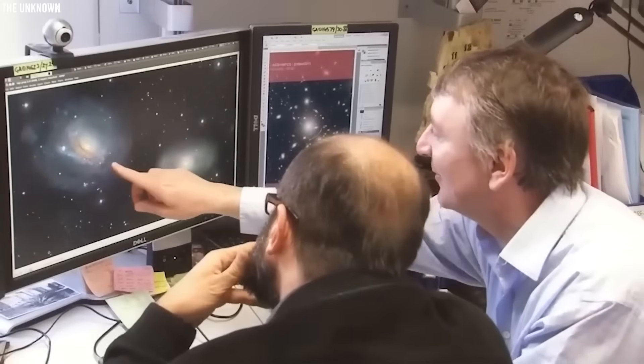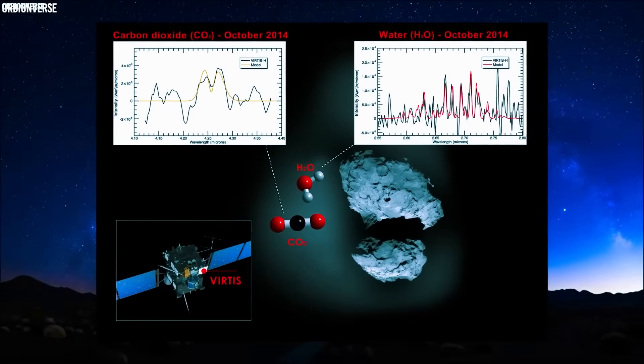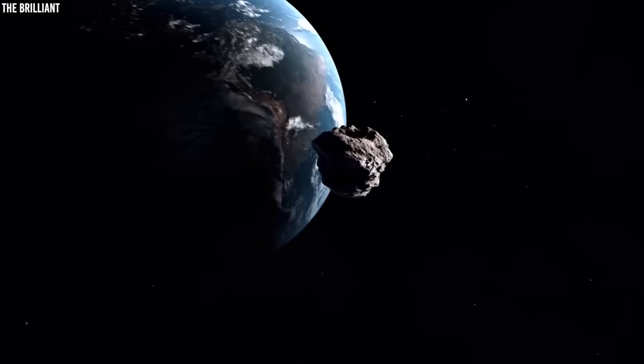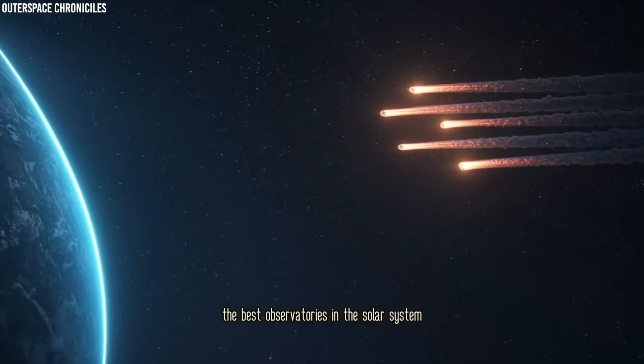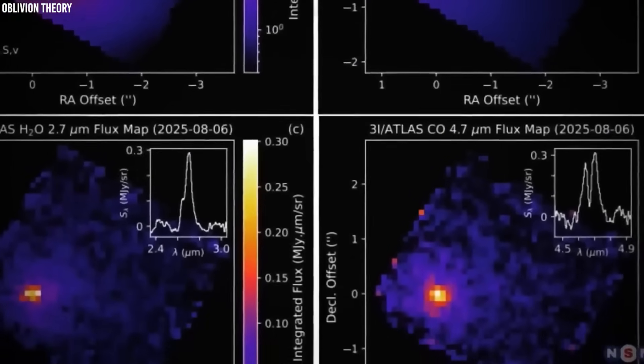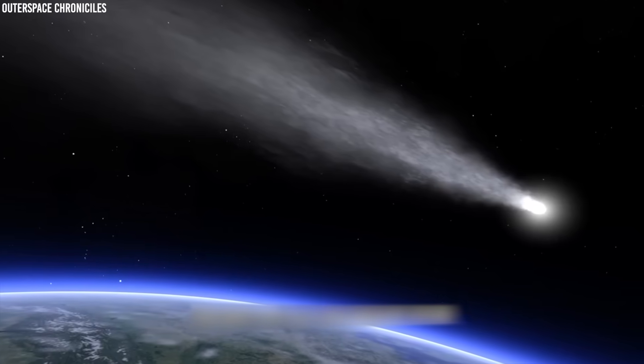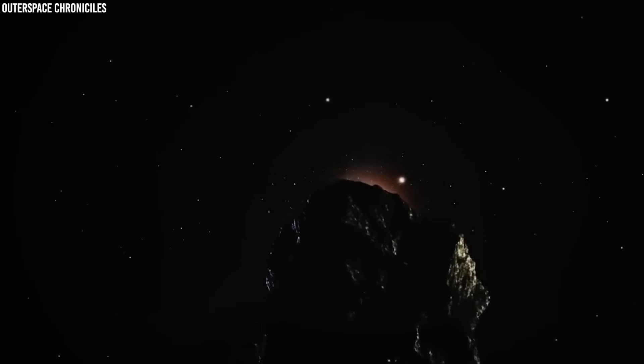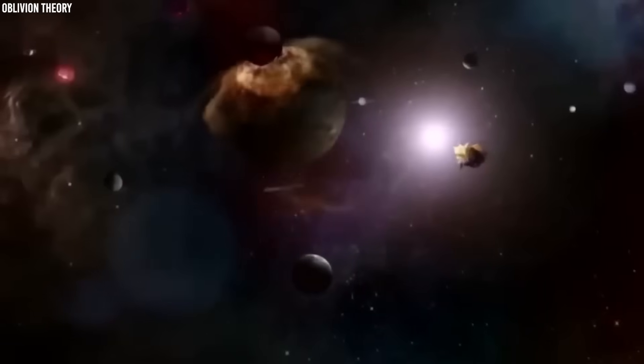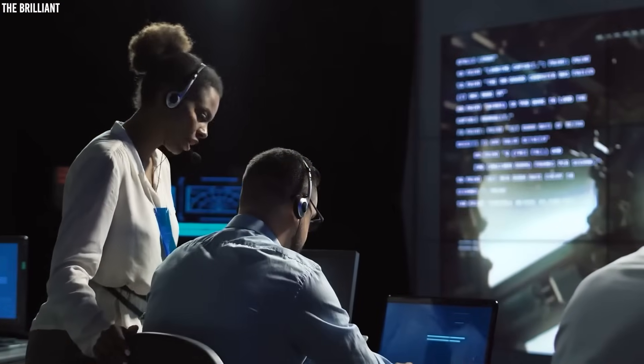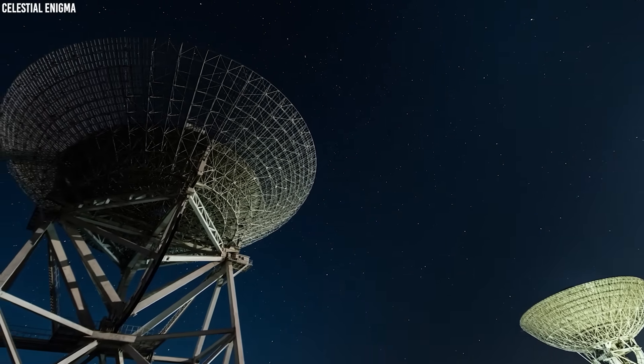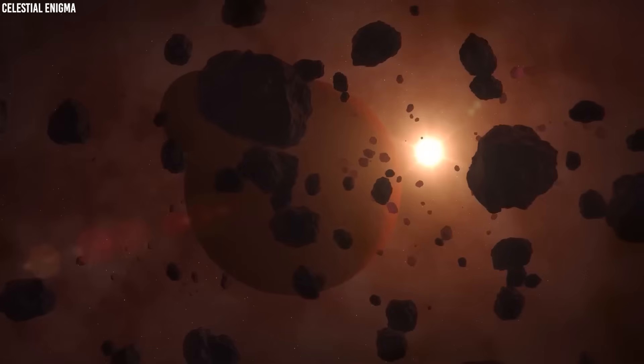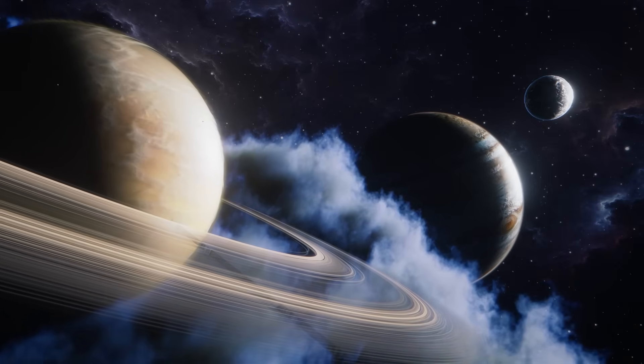At the same time, radio instruments monitoring the sky flagged faint, unusual signals near the comet's position. The readings didn't line up with known natural processes, but they were weak and noisy, hard to confirm, easy to dismiss as interference. Still, the coincidence of a thermal pulse and odd radio noise was enough to stir speculation. Atlas was not a silent traveler. It arrived with a pulse, a beat carried across space, reminding us that even in the cold void between stars, some visitors keep their own rhythm.